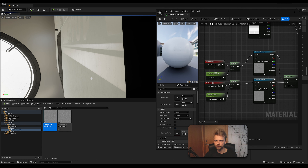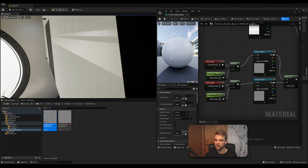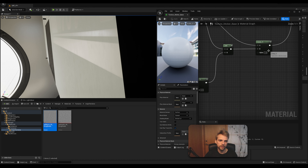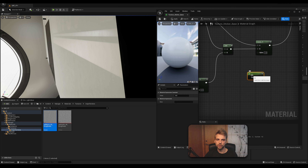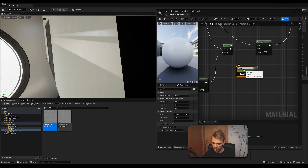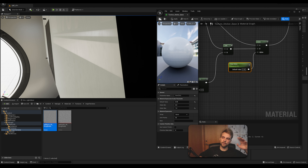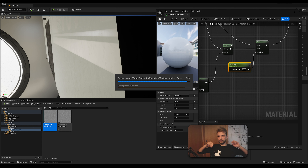The fingerprints are a little aggressive — the glossiness gets completely overwhelmed. The alpha value of the main roughness Lerp shouldn't be 1; it should be a different value. Create a new constant, convert it to a parameter, and call it How Dirty. Connect it to the alpha of that Lerp. Set the default value to 0.45, minimum 0, maximum 1. Click Save.